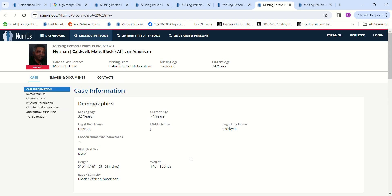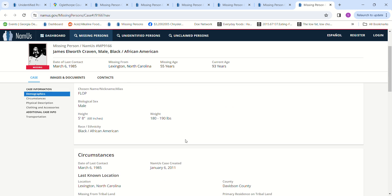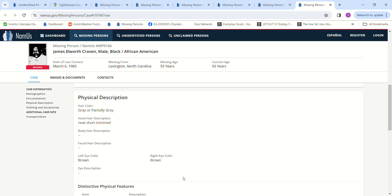And then we have James Elworth Craven, missing from Lexington, North Carolina since March 6, 1985. 55 years old, 5 foot 8, 190 pounds. He was seen on Wednesday, March 6, going out of town to either Winston-Salem, Statesville, or Charlotte, North Carolina. His family has not seen or heard from him since. His vehicle was located in a long-term parking lot at Charlotte Airport and the keys were gone.